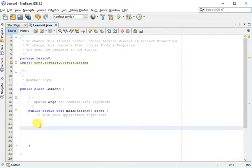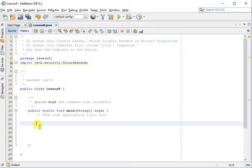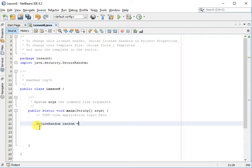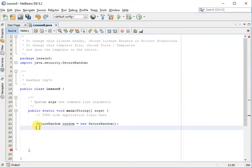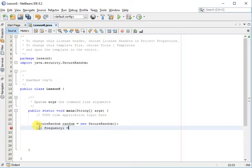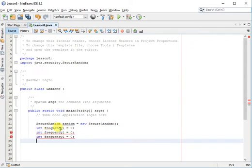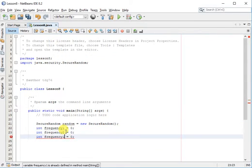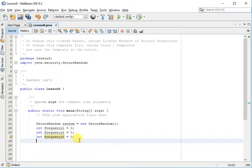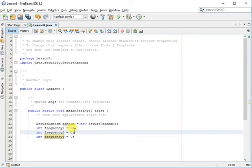First we're going to create the number generator. Secure random, we're going to name our generator random equals new secure random. Then we're going to say we have a dice with three numbers. So we're going to name it frequency one, frequency two, and frequency three. We're going to initiate our frequencies with zero. During the iterations of our statistics, we're going to increase the frequencies at which the number landed on one, two, or three.